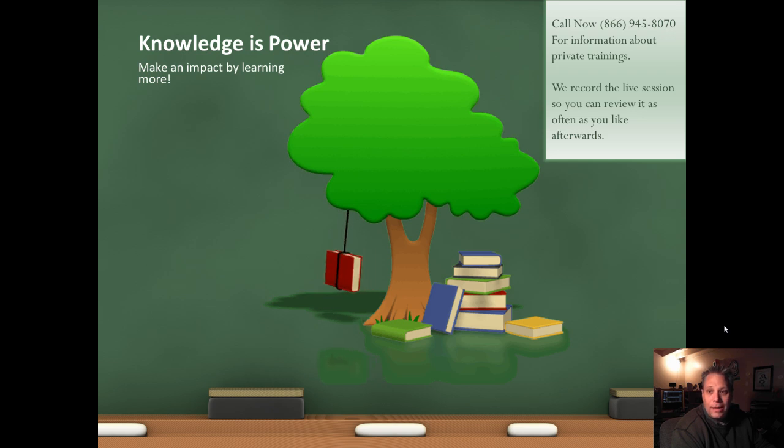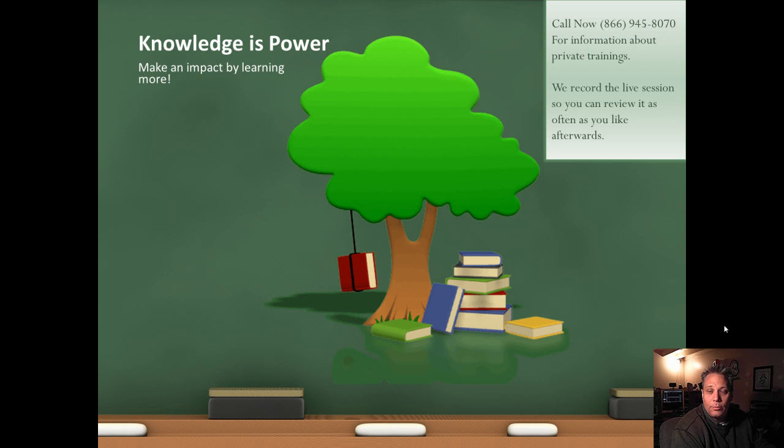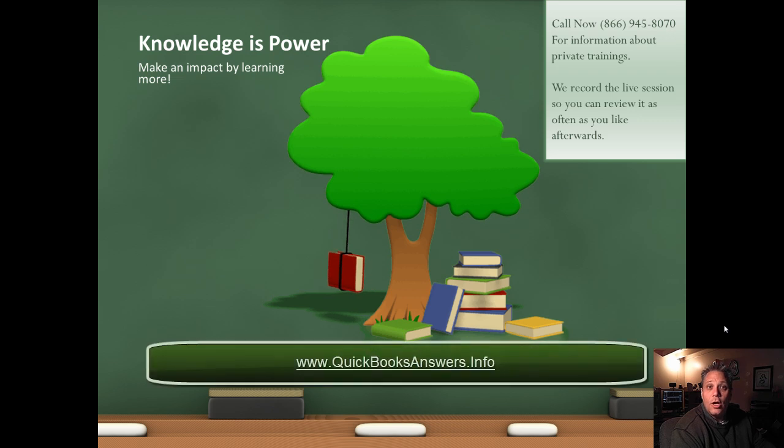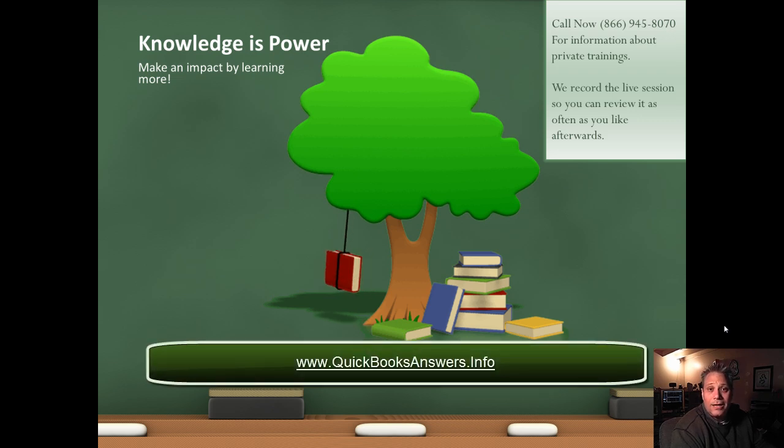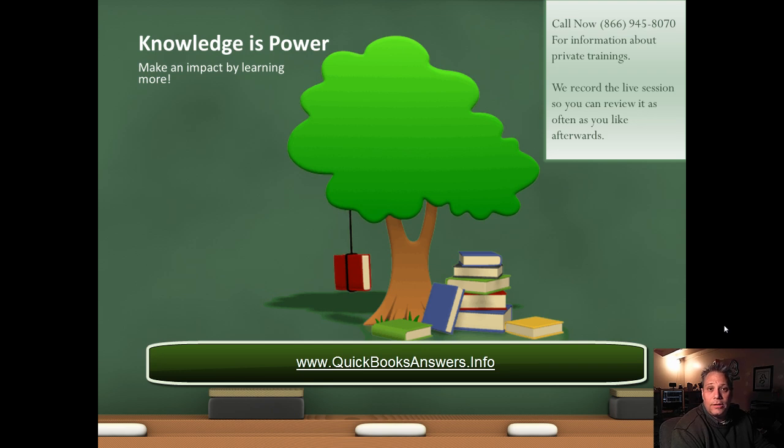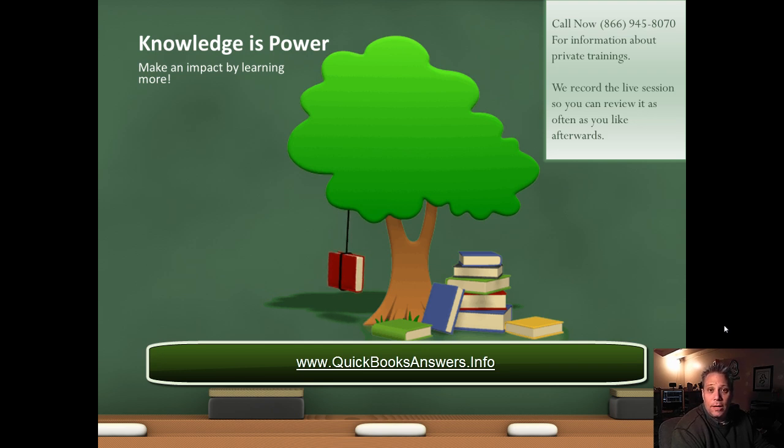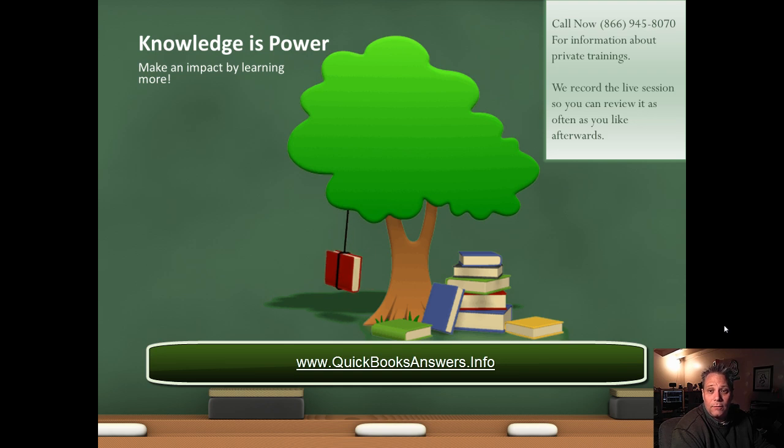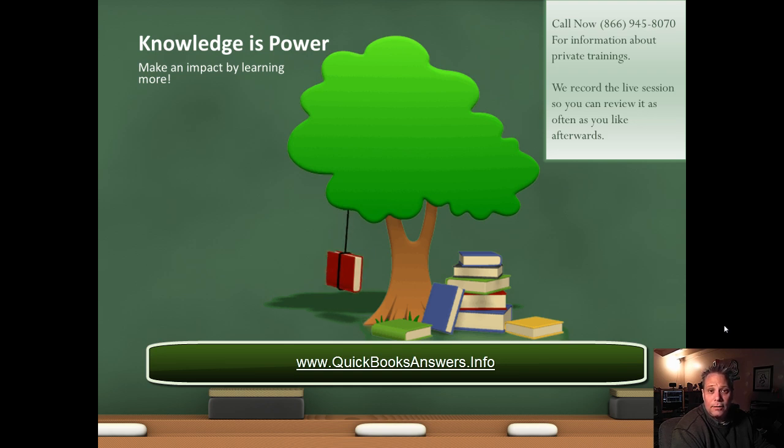Call me right now at 866-945-8070 for information about private trainings. Or visit QuickBooksAnswers.info. We always record the live session with you so you can review it as often as you like afterwards.